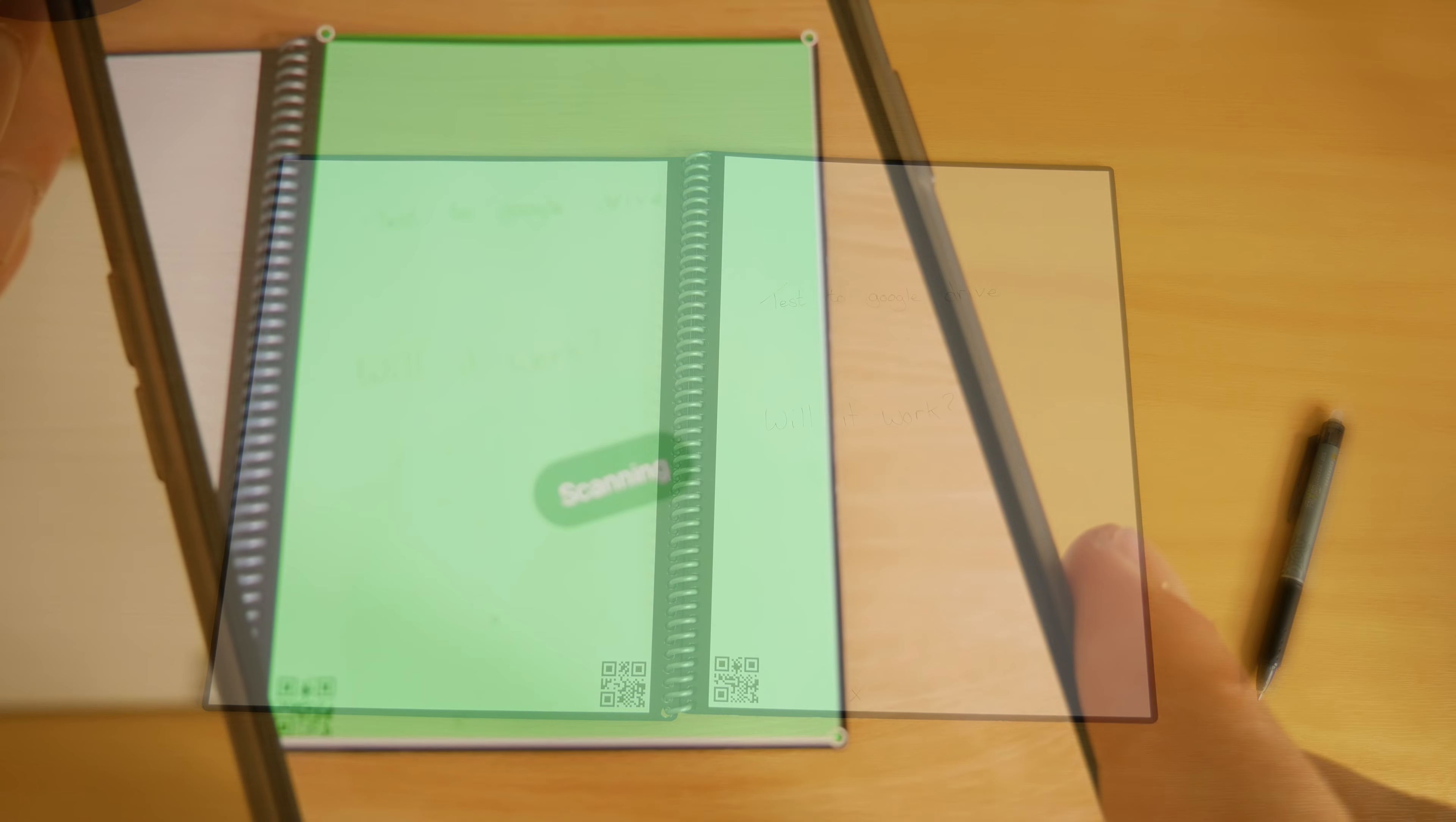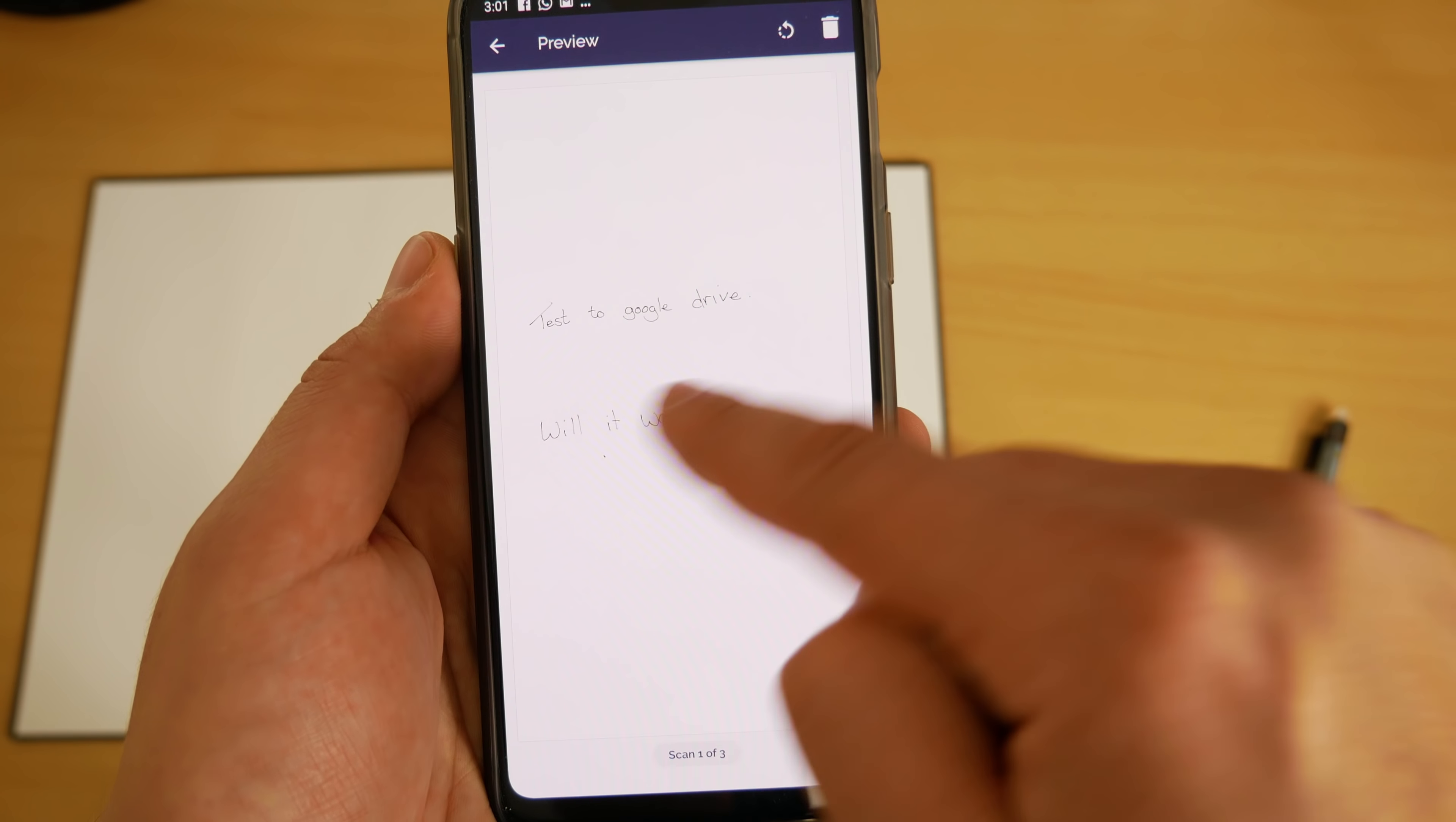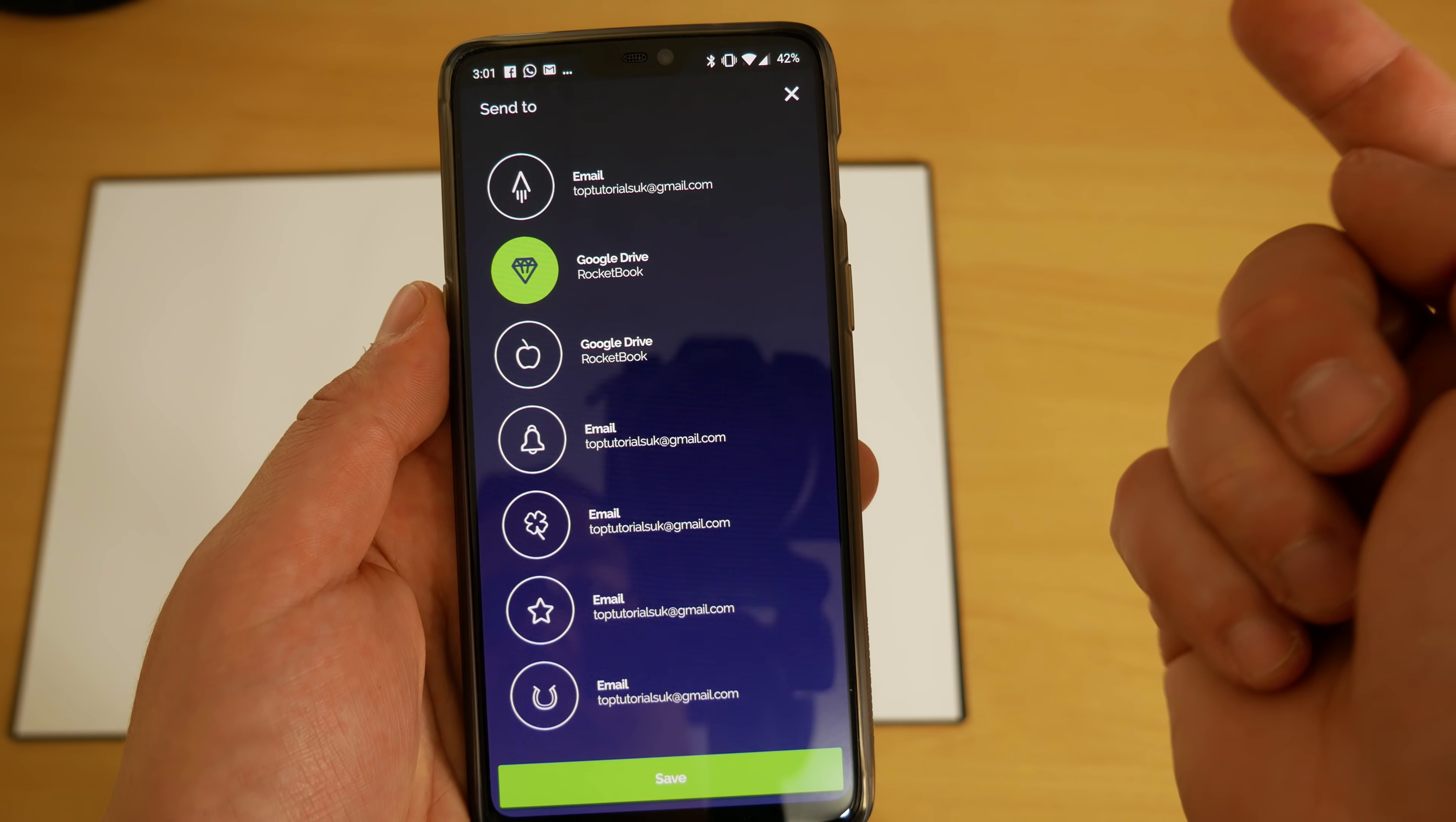In terms of the app functionality it works very well—it uses the phone camera to scan in the page and it always gives you a perfectly straight image. No matter what angle you're using for the phone, you get the whole page in the picture and it will always give you a nice straight result.